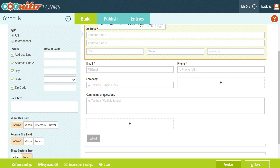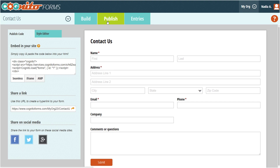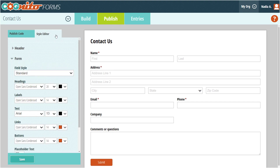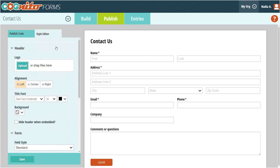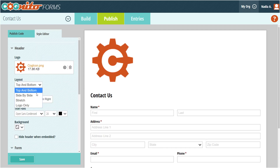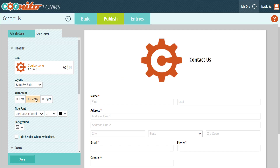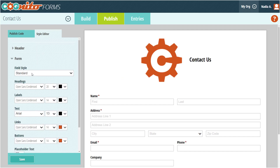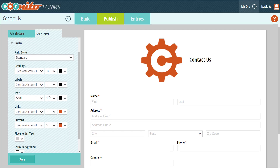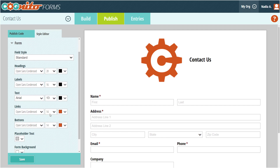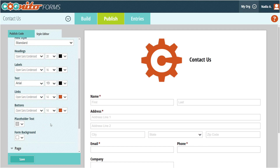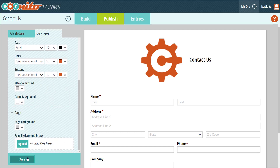Now we're ready to style and publish. From the publish tab, you can use the style editor to customize the look and feel of your form. You can edit the form header, add a logo, change font types and colors, add a background image, and much more. Again, be sure to save your changes when you're done styling.